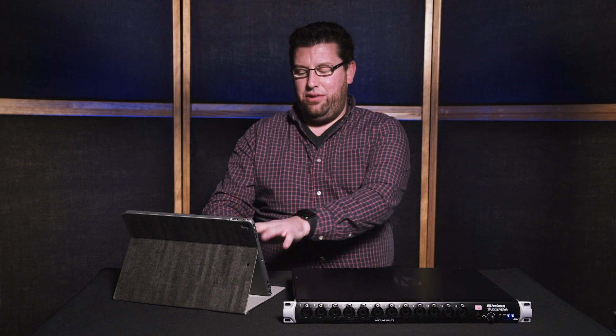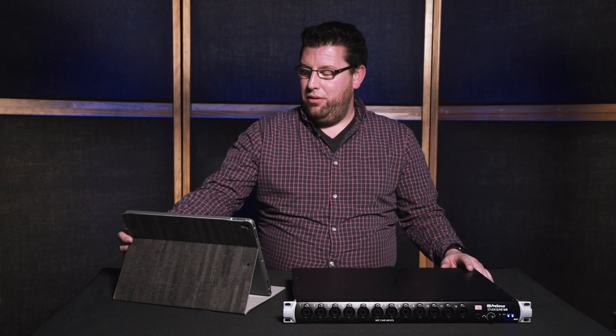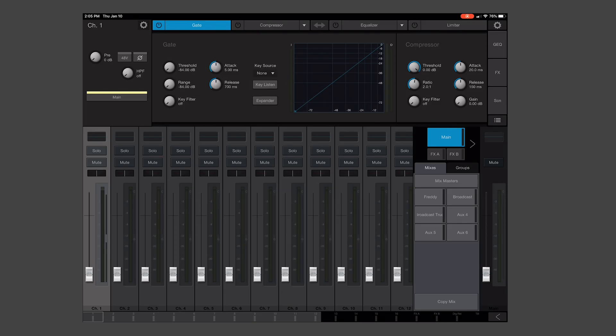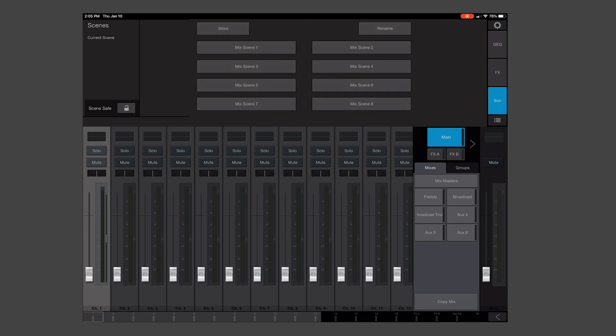Next, once we have all of our settings set up, we want to go to this SCN button, and that'll bring up our mix scenes up top. Those are your quick scenes like they would be on the console mixer, and by hitting the little menu icon, we now have a list of our scenes.